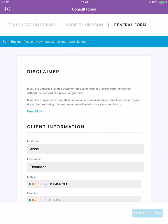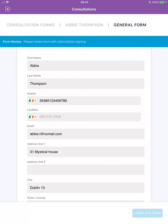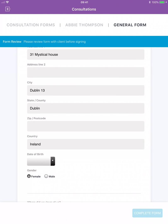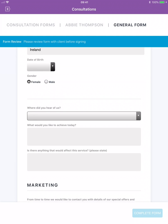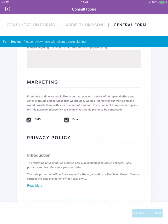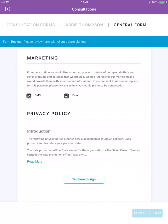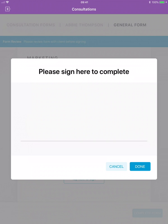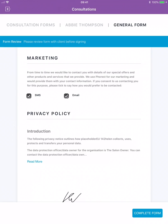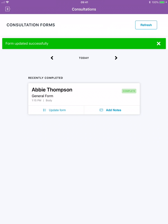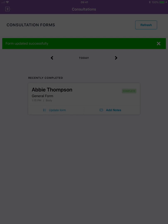When the staff member and client are both happy with the information the client must tap to re-enter their signature by pressing tap here to sign. Your client's consultation form is now complete.